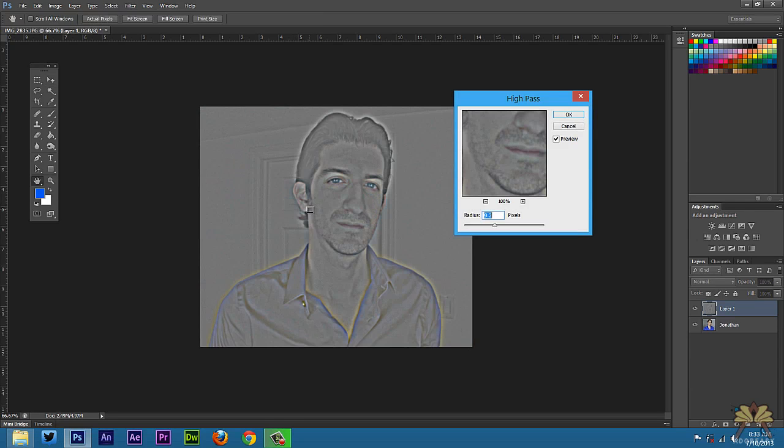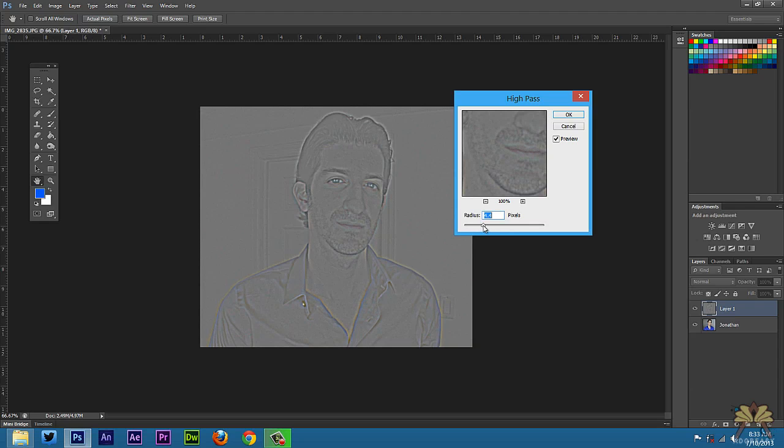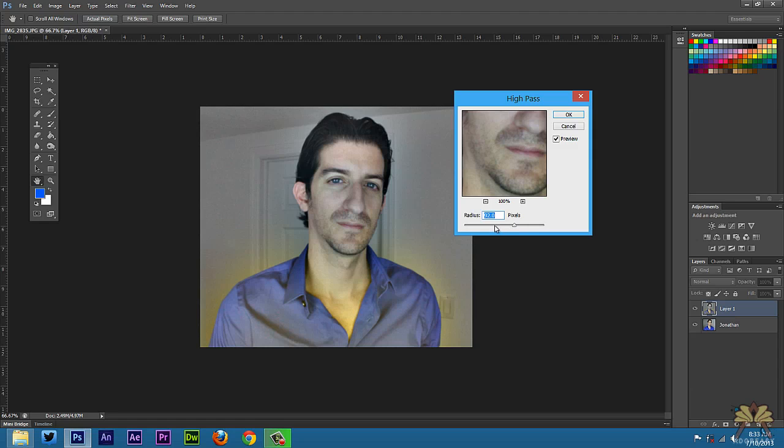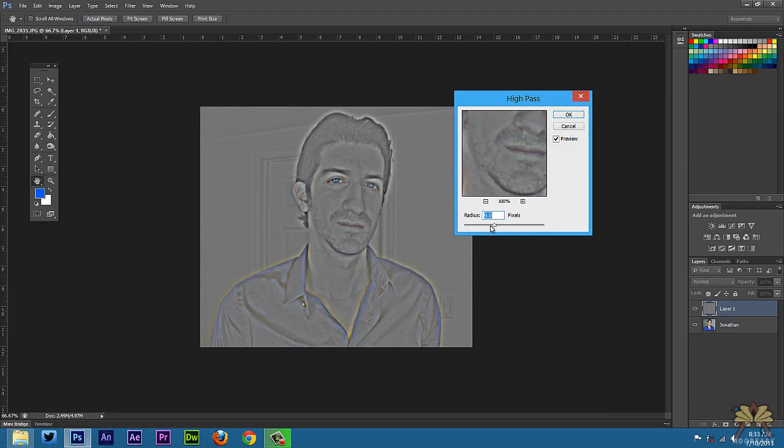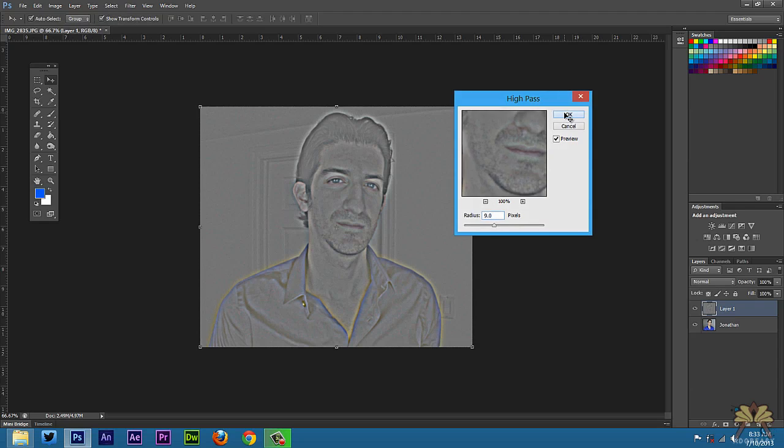Now the best way I can describe what you need to do here is think of a sand drawing. What we want to do is get as much detail as possible. We don't want to do too much because then it's going to show the original image. So right here is pretty much where I want to be with this at a 9. Then I'm going to select OK.